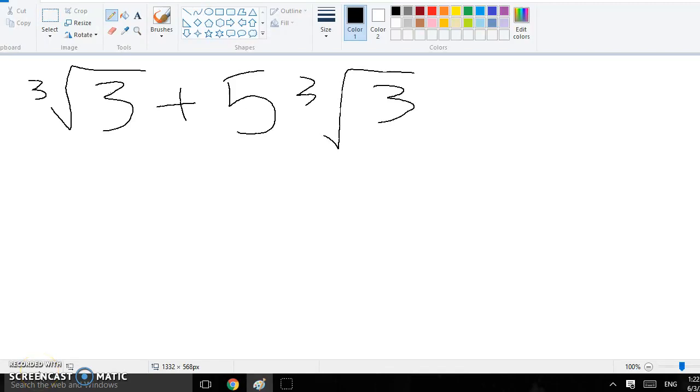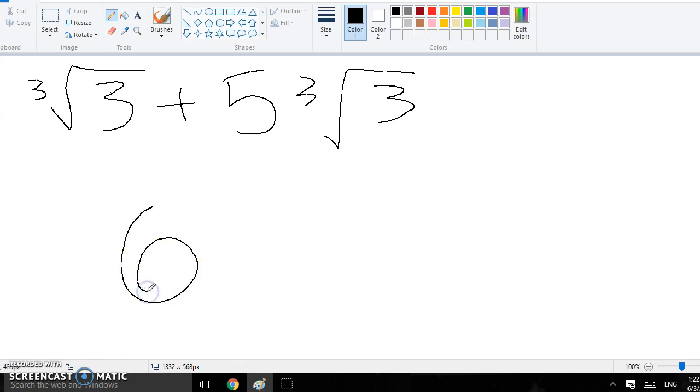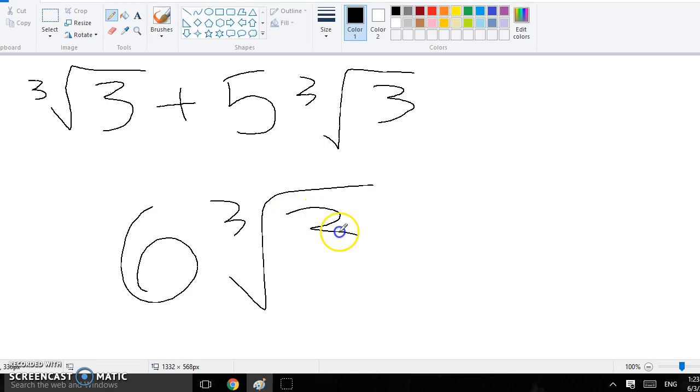So, for number 1, because they're both 3 root 3, you would just add straight across and your answer would be 6 times 3 root 3, because 5 plus 1 is 6, then you just keep the 3 root 3.